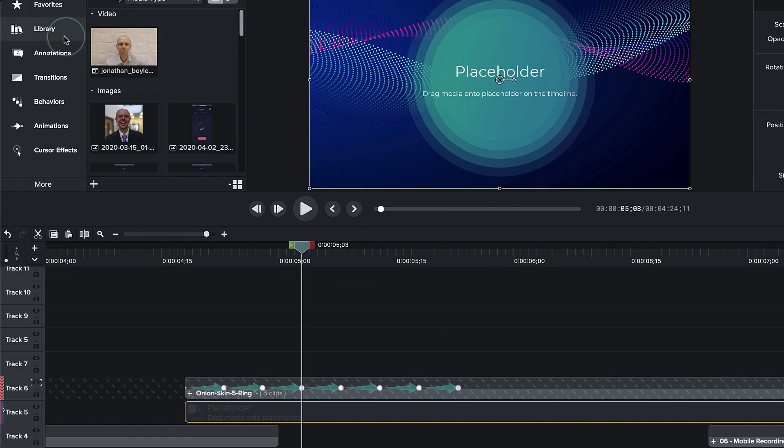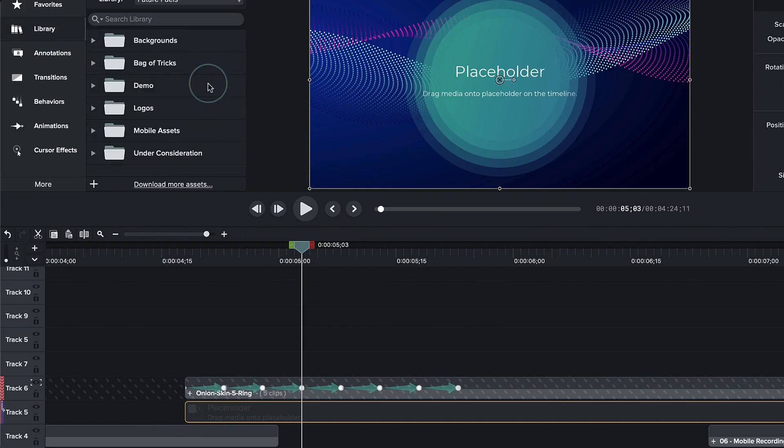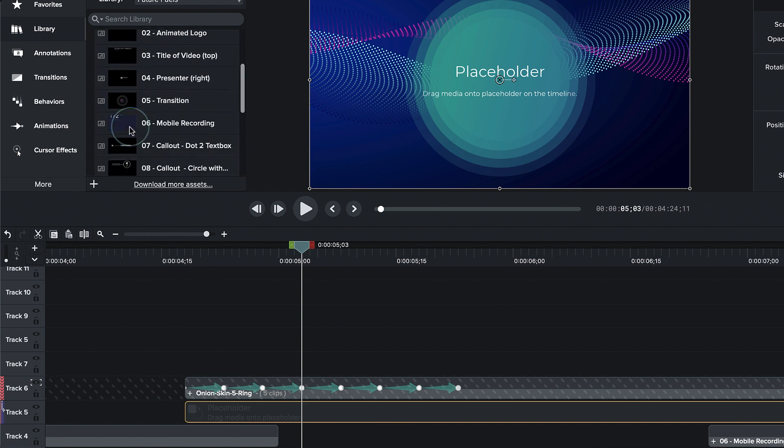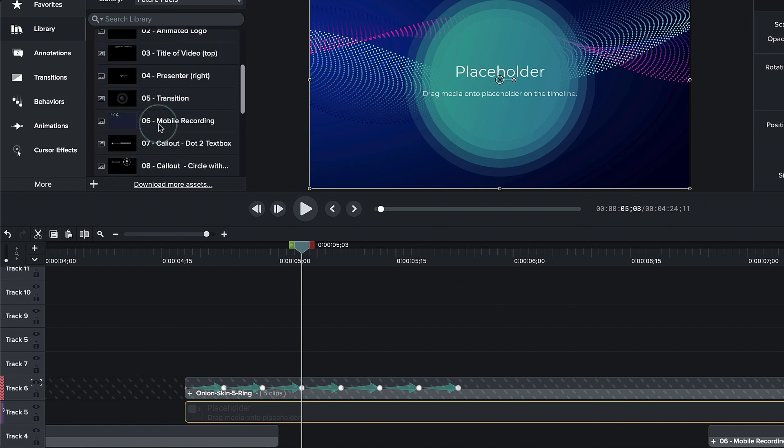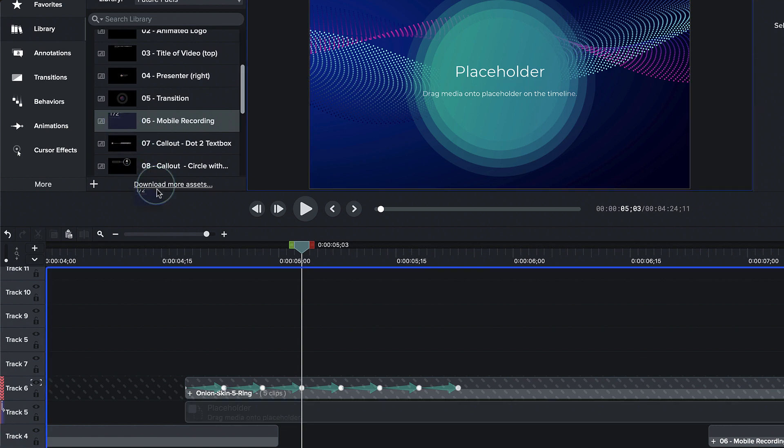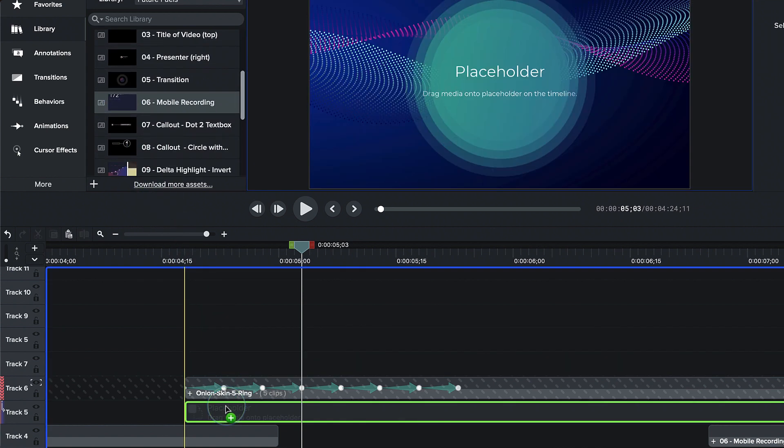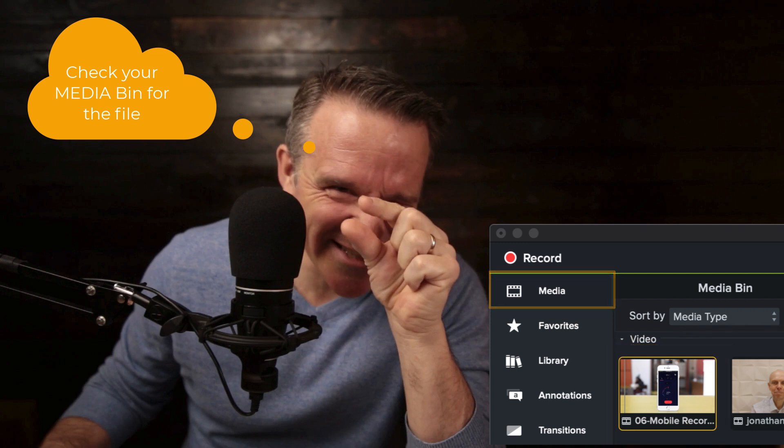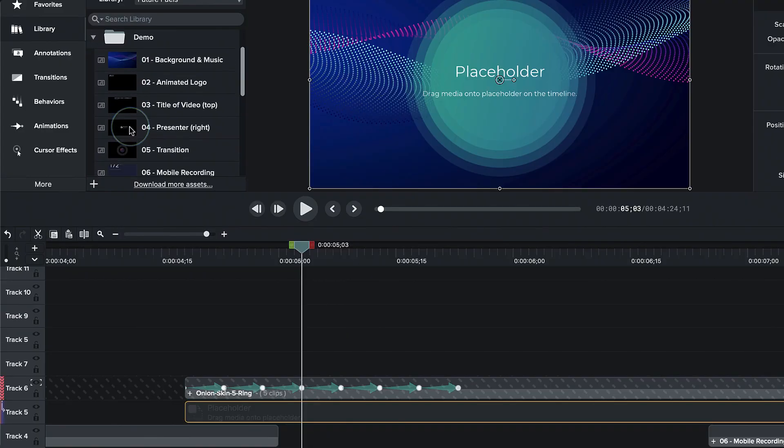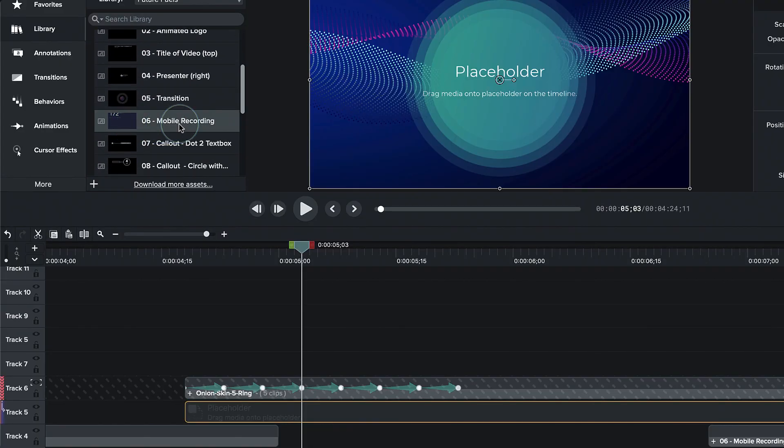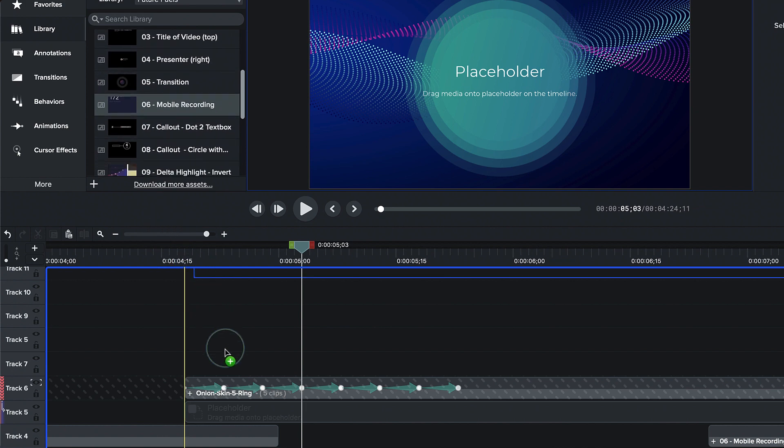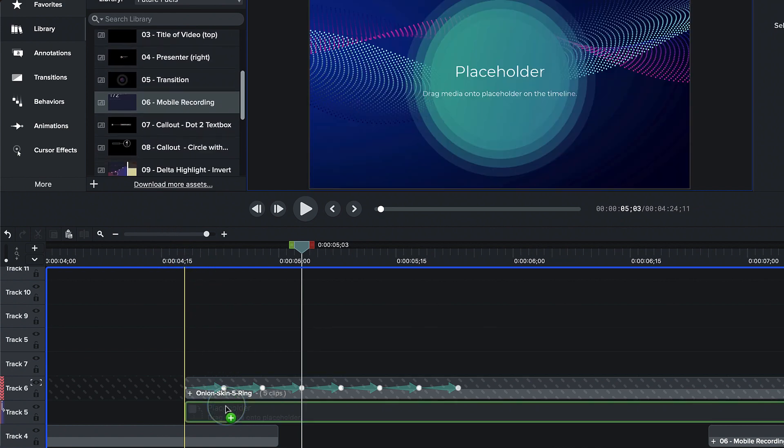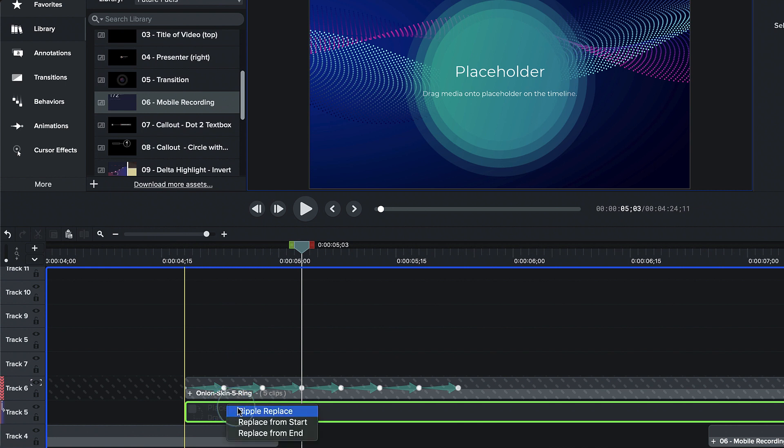I know in my library that comes with this project, I've got a demo content and I've got this mobile recording. I'm going to drag down that mobile recording underneath. And it is going to drop it right here under the placeholder. I'll choose ripple replace.